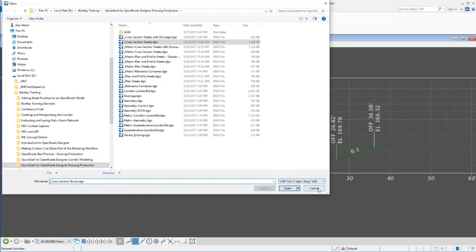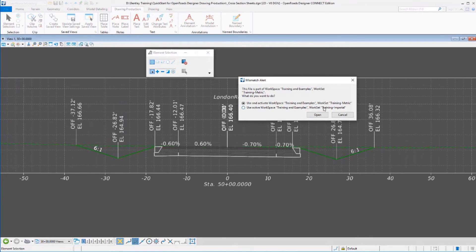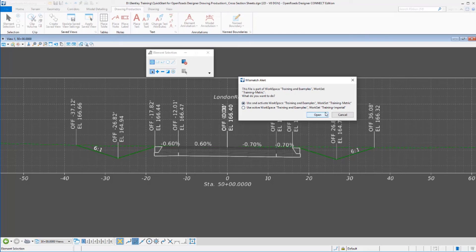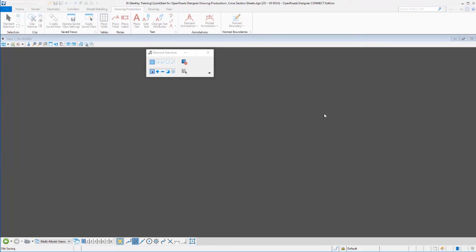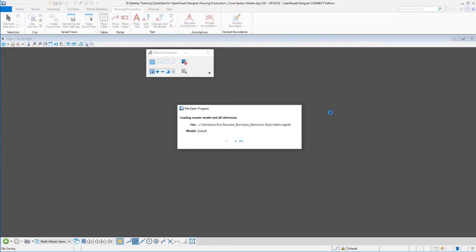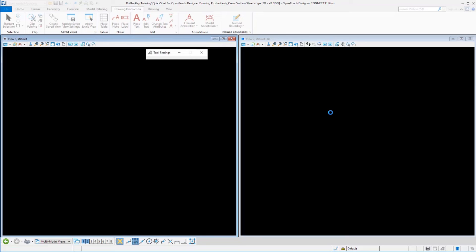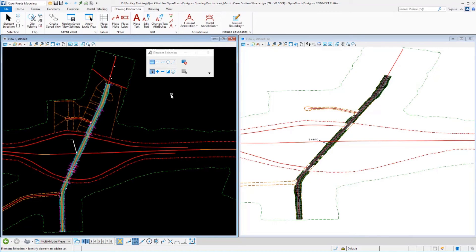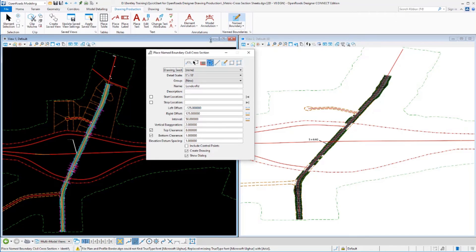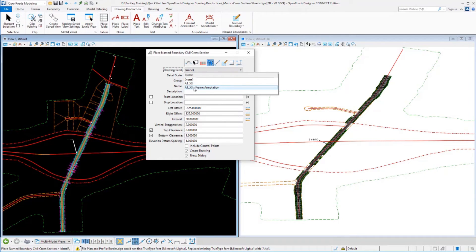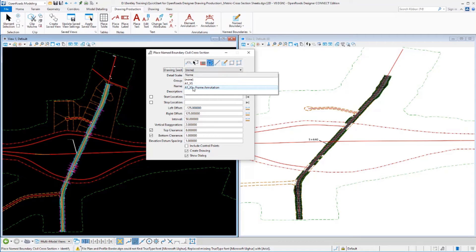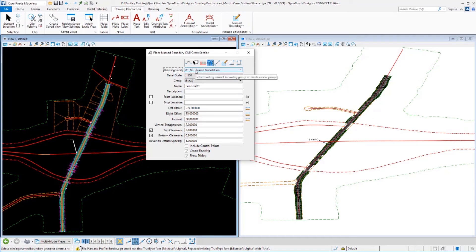But before we do that, I'm going to move over to a metric cross-section and I'm going to cut these again. It's prompting me if I want to change my workspace, which I do. I want to switch over to my metric workspace. And we're going to cut the same cross-sections but using a different workspace, which includes some different drawing seeds. So within my metric environment, I have two different drawing seeds. One with standard annotation on the elements, just like you saw in the imperial environment. And a second one using frame annotation below the cross-sections. So let's go ahead and process with that one.